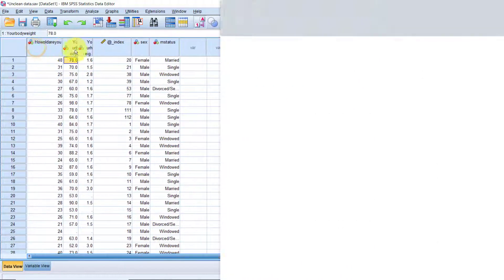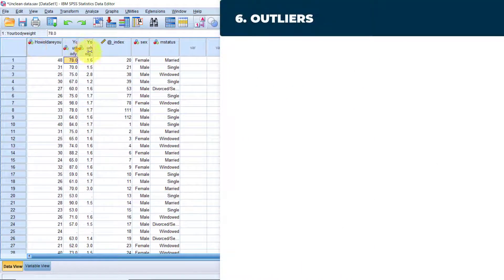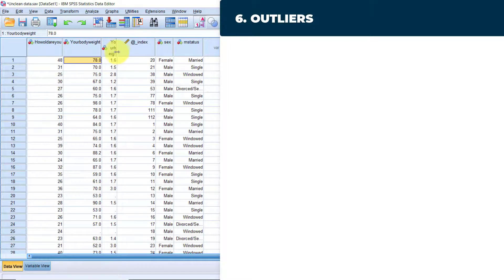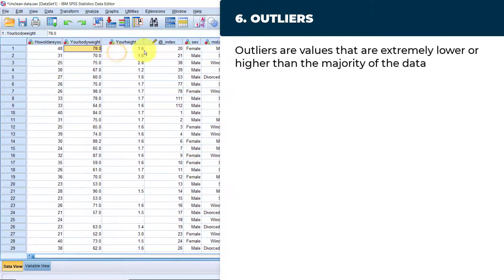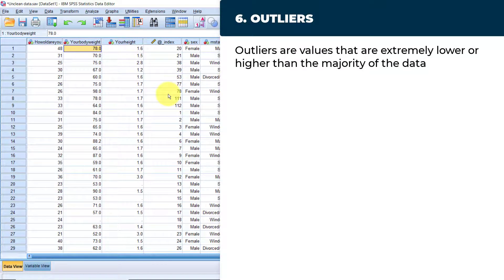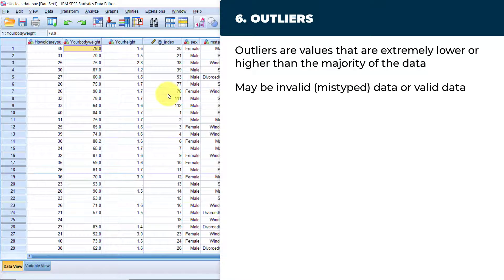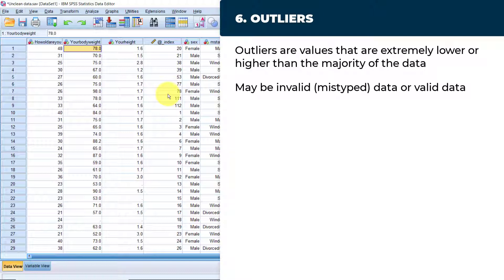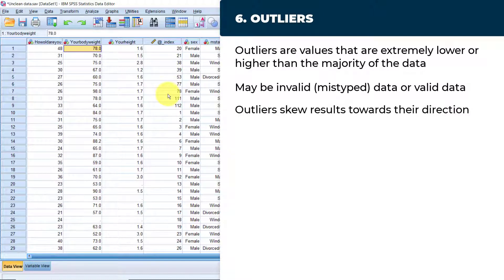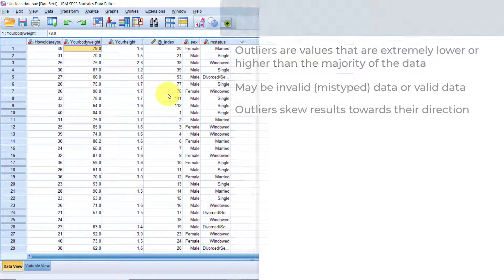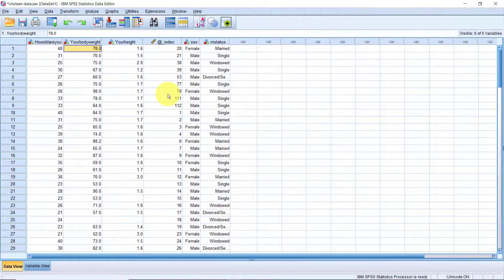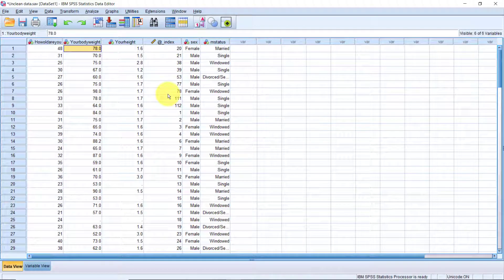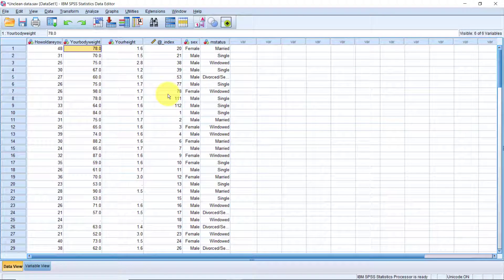Data quality issue number six, dealing with outliers. Outliers are values that are extremely lower or higher than the majority of the data. Outliers may be invalid data, for example, finding 250 as a value of age. However, there can also be valid data, for example, having a household earning $100,000 per month, when the majority of the households in the data set only get up to $10,000. The problem with having outliers in the data set is that they tend to skew the results towards the direction. This will paint a false picture that the majority of the data is either on the much higher side or much lower side, depending on the size of the outlier. So, the first thing is, of course, to detect whether we have any outliers in the data set.